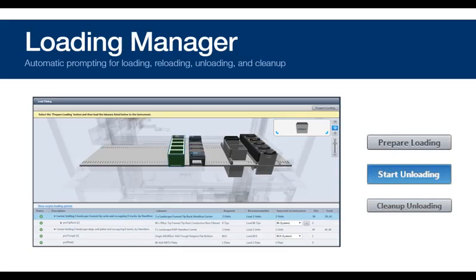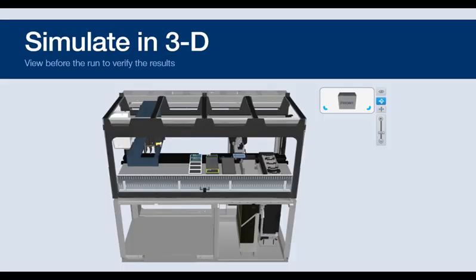Another feature of InstinctV is the automatic management of all loading, unloading, and reloading of items required for the assay.